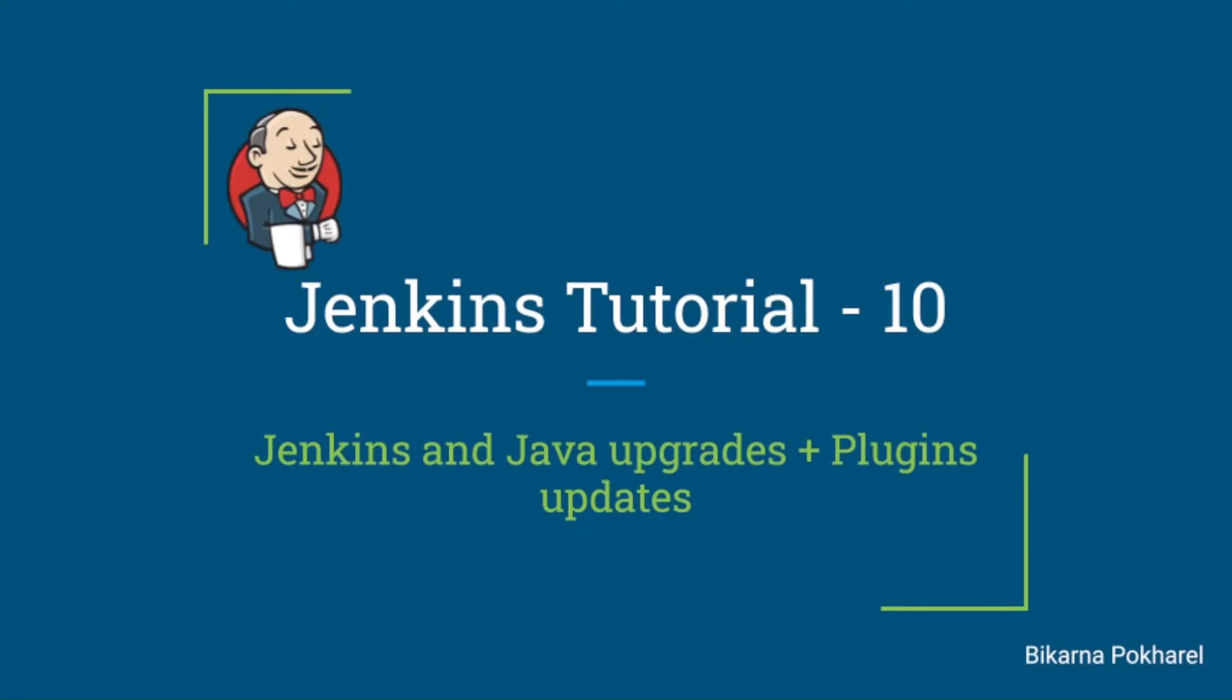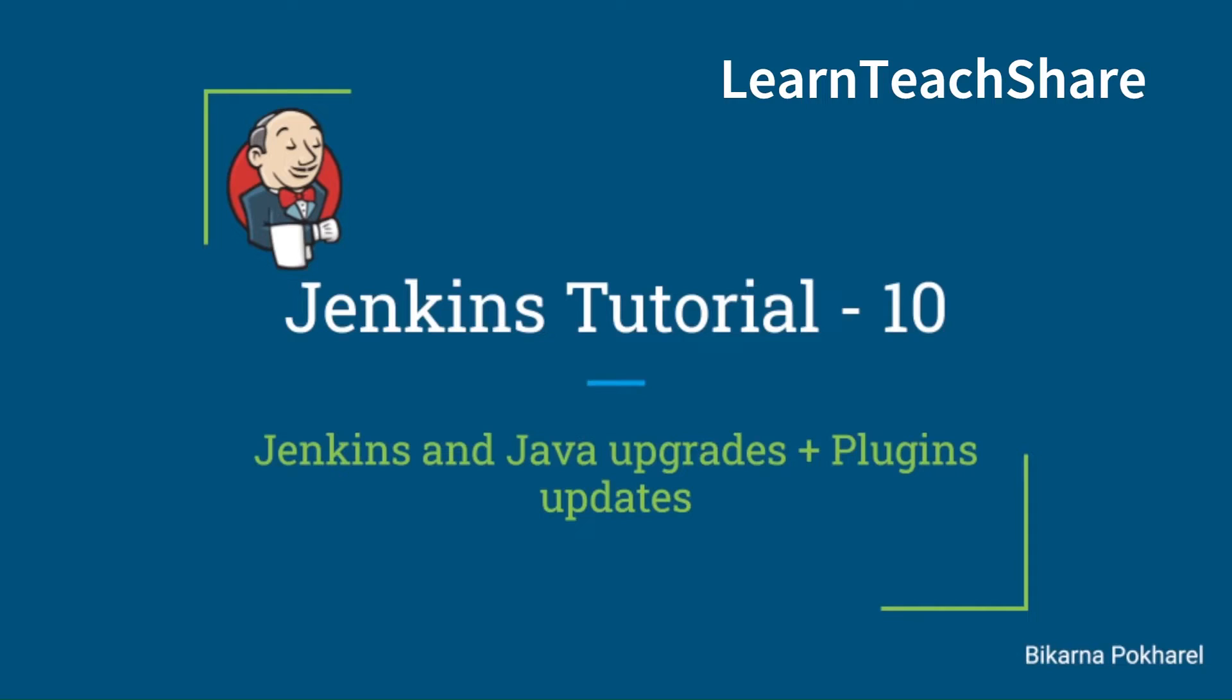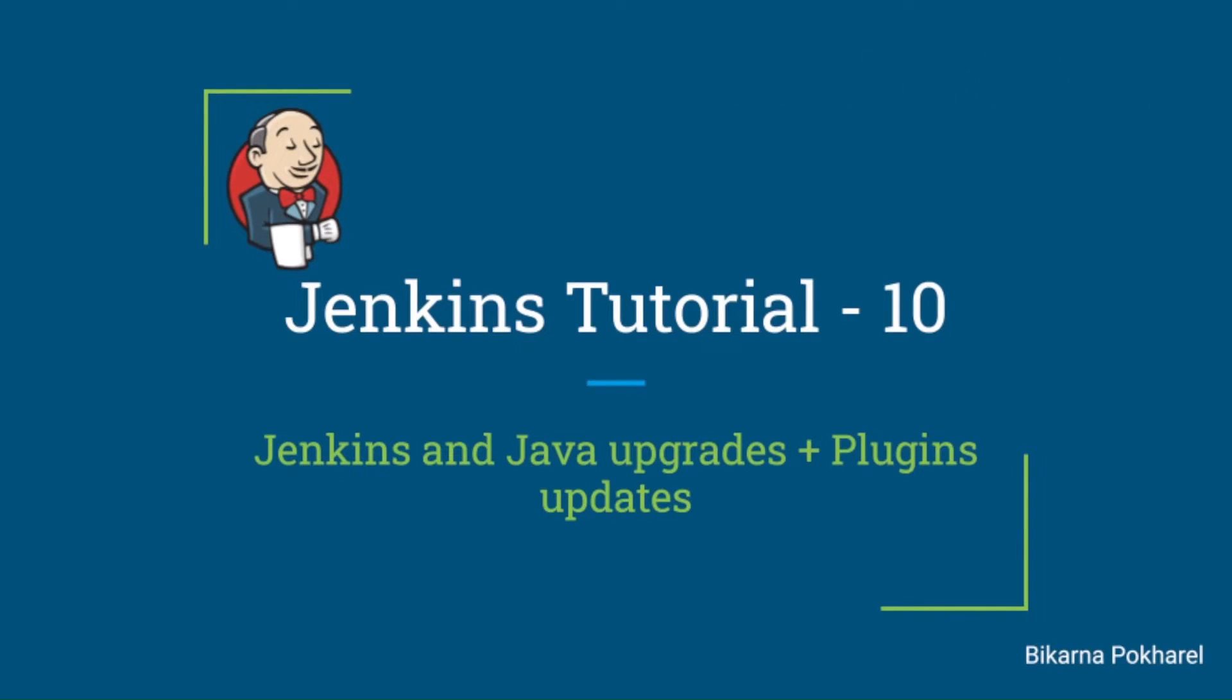Hello and welcome to my channel Learn Teach Share. This video is a part of Jenkins video tutorial and in this video we will look into the process of upgrading Jenkins. We will also need to upgrade our Java. In my case I am using Java version 11, we will upgrade it to at least Java version 17.